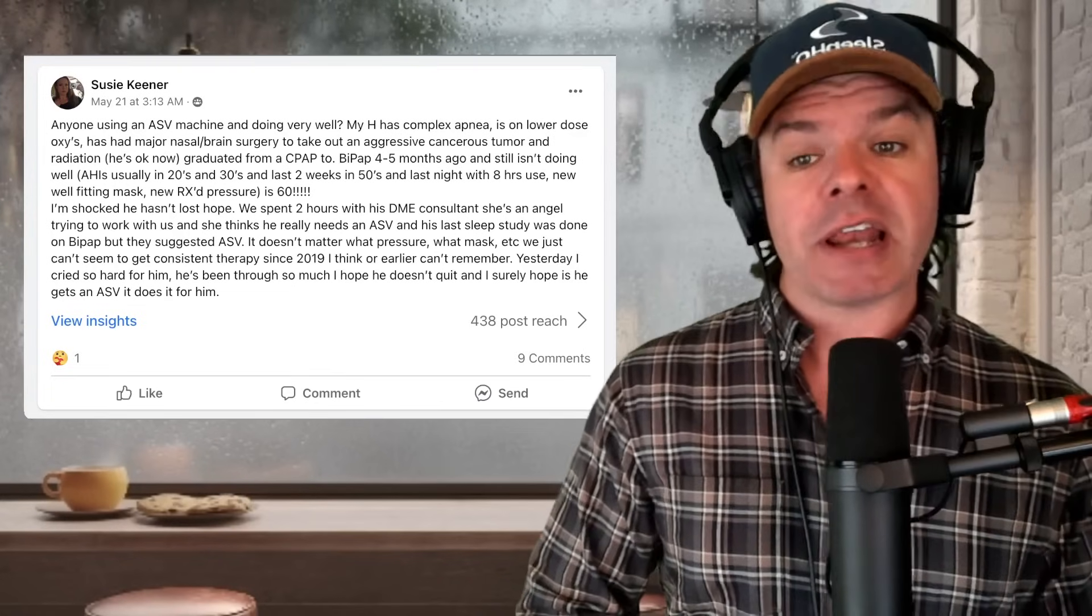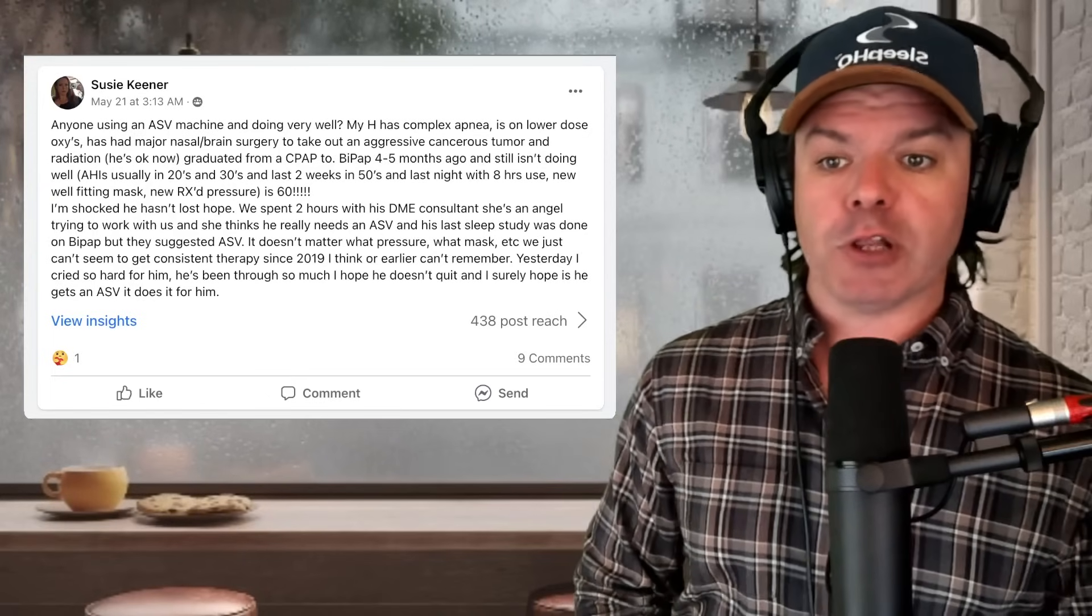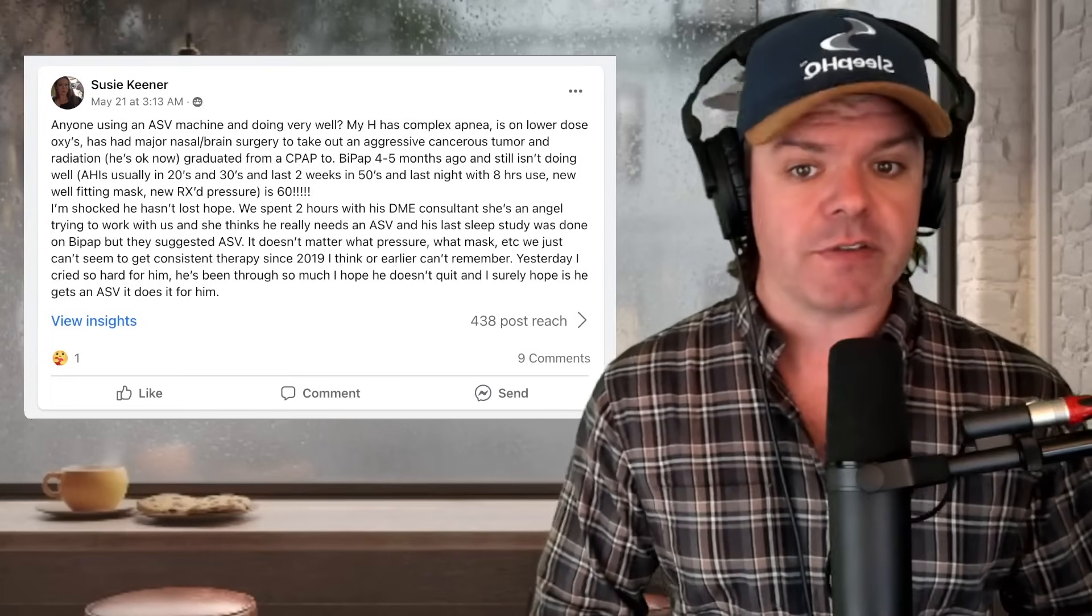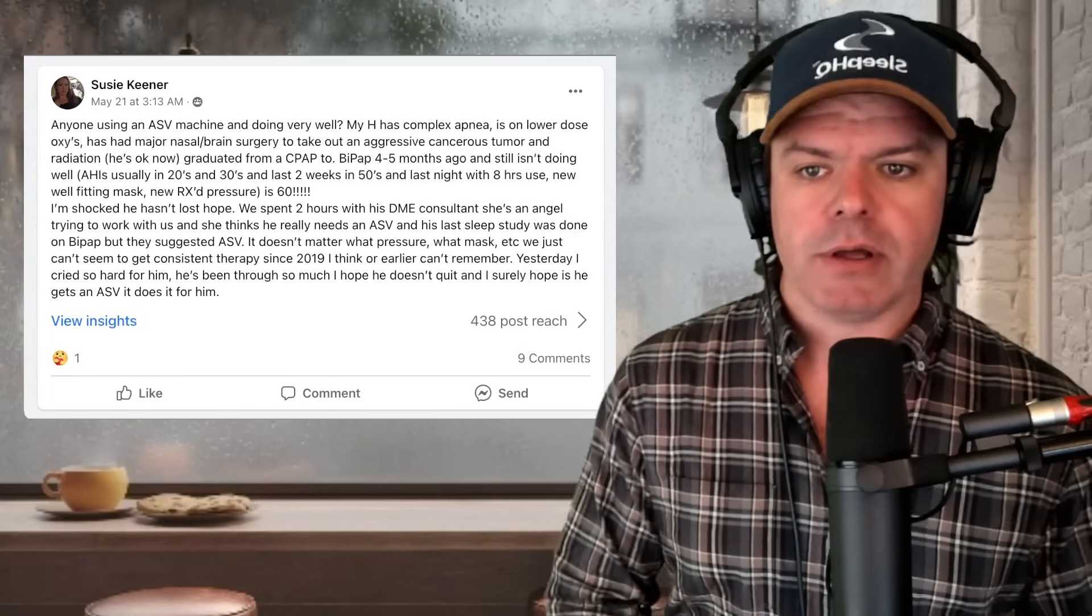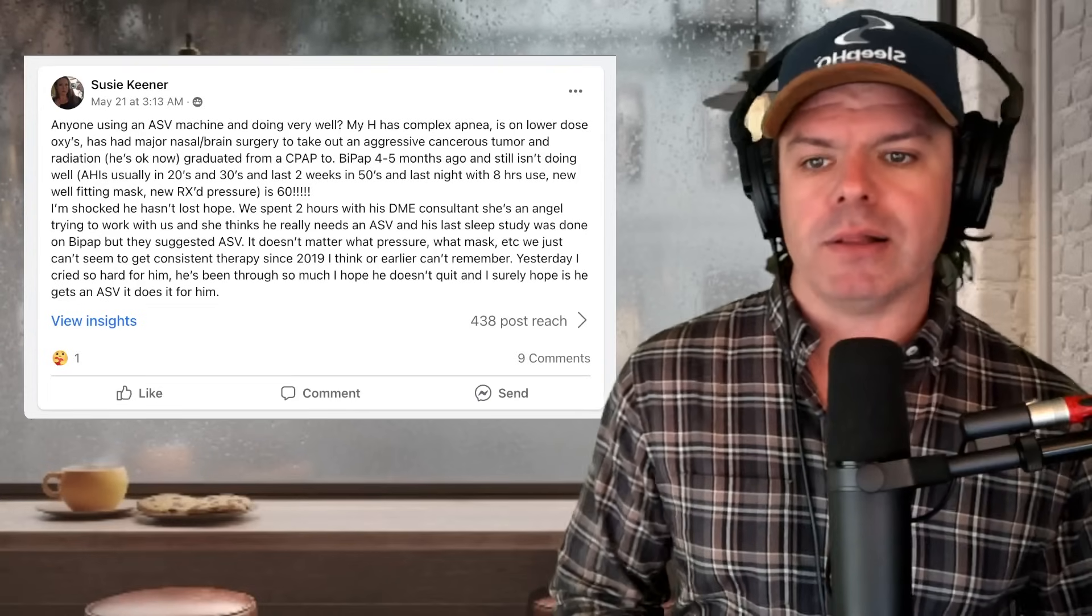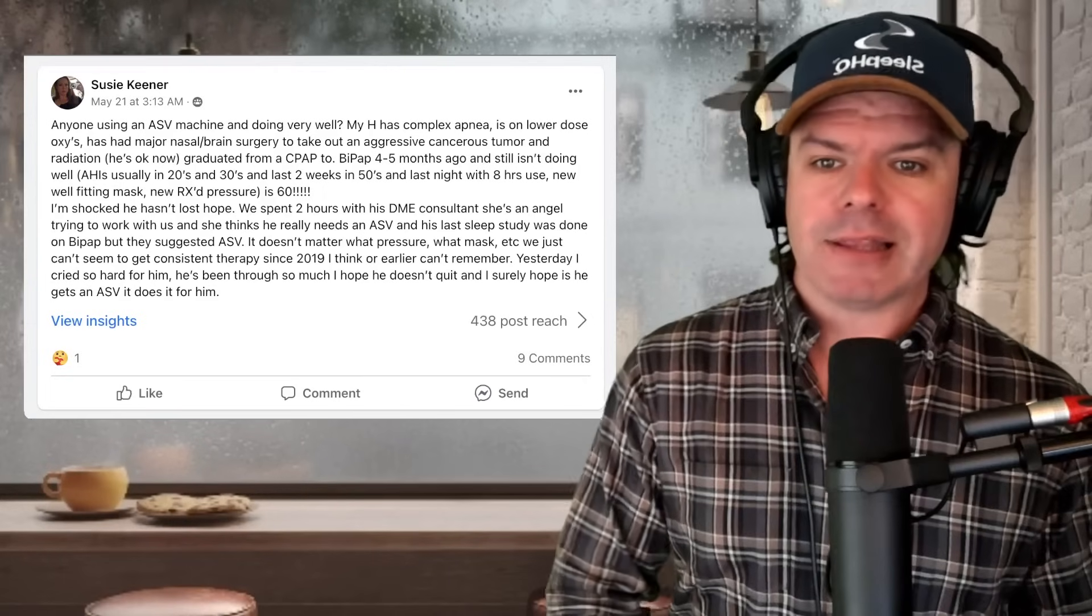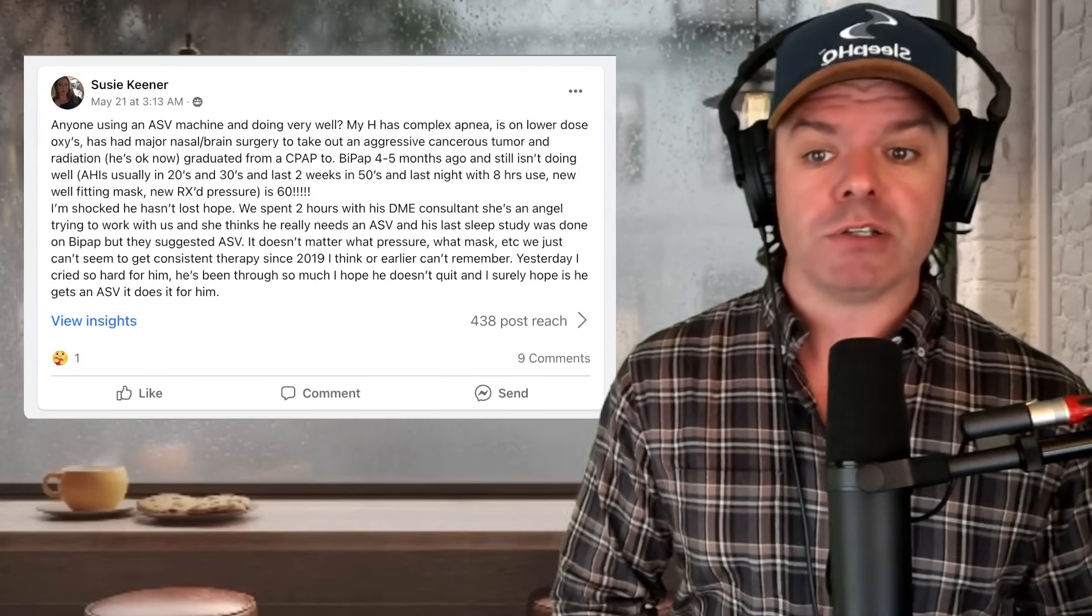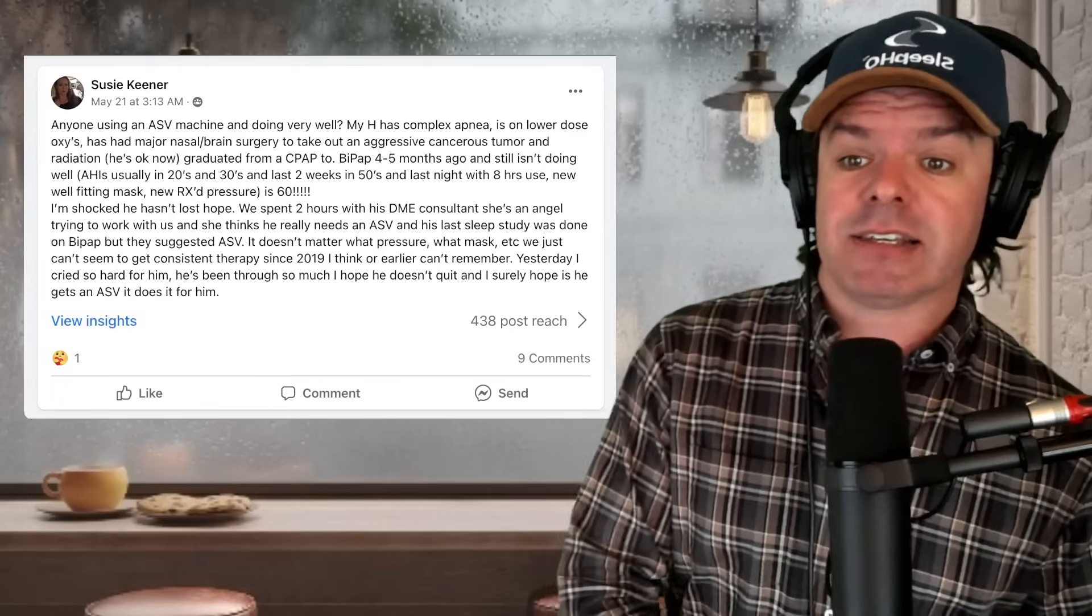Anyone using an ASV machine and doing well? My husband has complex apnea. He's on lower dose oxycodone, has had major nasal brain surgery to take out an aggressive cancerous tumor and radiation. He graduated from CPAP to BiPAP four to five months ago and still isn't doing well. His apnea hypopnea index is usually in the 20s to 30s, the last two weeks in the 50s, and then last night with eight hours use, a new mask and new prescribed pressure in the 60s.